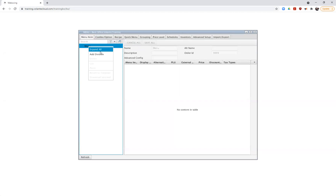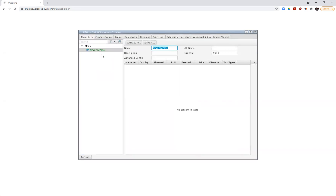I'm going to right click on menu and choose to add a division. This will be the name of this particular menu set or grouping. In some cases, it could be the name of your menu, the name of your business, or you could have multiple things happening at your location — a menu for a restaurant, a menu for a cafe, a menu for a salon, a menu for a Starbucks, and so on.